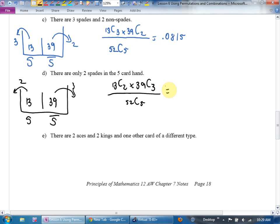Part D: only two spades in the five-card hand. That's going to be almost identical. My categories are spades and non-spades: 13 and 39. How many spades do they want this time? Two. How many non-spades? Three. So: 13 choose 2 times 39 choose 3, divided by 52 choose 5. What do you get? 0.2743. The odds of picking five cards and getting exactly two spades is about one in four. Let me cut the deck — one, two, three, four, five: one spade, two spades, three spades. That would be the C question. The odds of that happening are pretty slim, but not the D question.